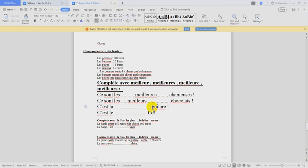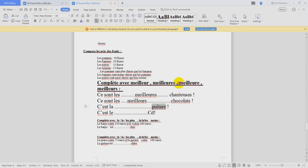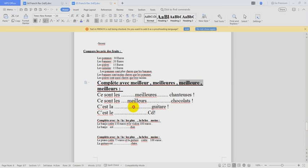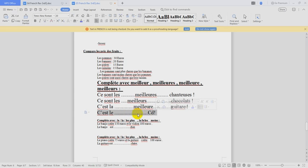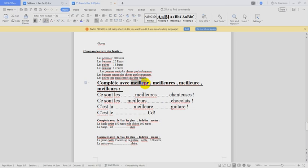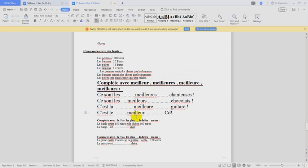GUITARE, GUITARE. Féminin, singulier. Where is féminin singulier? This one. MEILLEURE is the best also. OK. And here, masculin, c'est masculin singulier. So we choose this one. For masculin singulier, MEILLEUR.